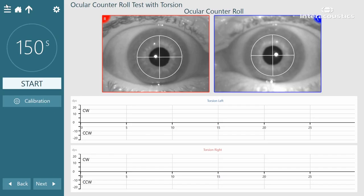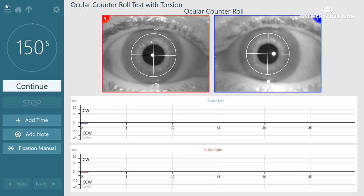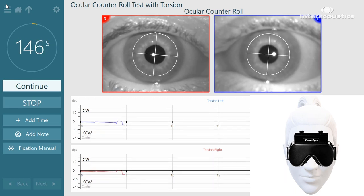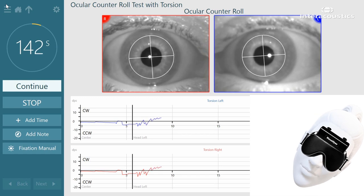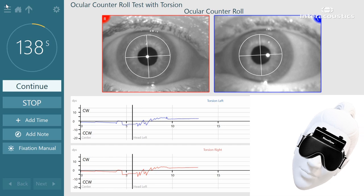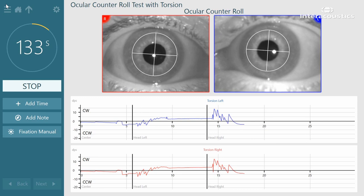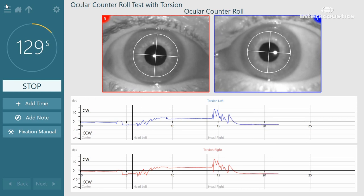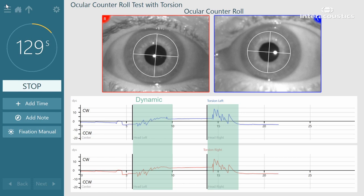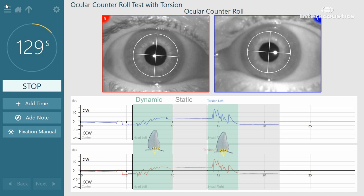Here you see the torsional eye movement recordings during the ocular counter roll test. First, the head is upright, and after a few seconds, the head is tilted to the left. Again, after a few seconds, the head is brought back to the upright position and then tilted to the right. The response consists of two components. The dynamic component is the transient nystagmus that begins during or shortly after the head tilt and lasts for several seconds. This component is mediated primarily by the vertical semicircular canals with minimal contribution from the otoliths. The static component of OCR is the persistent torsion of the eye position that lasts as long as the head is tilted. This component is mediated by the otoliths and their central pathways.